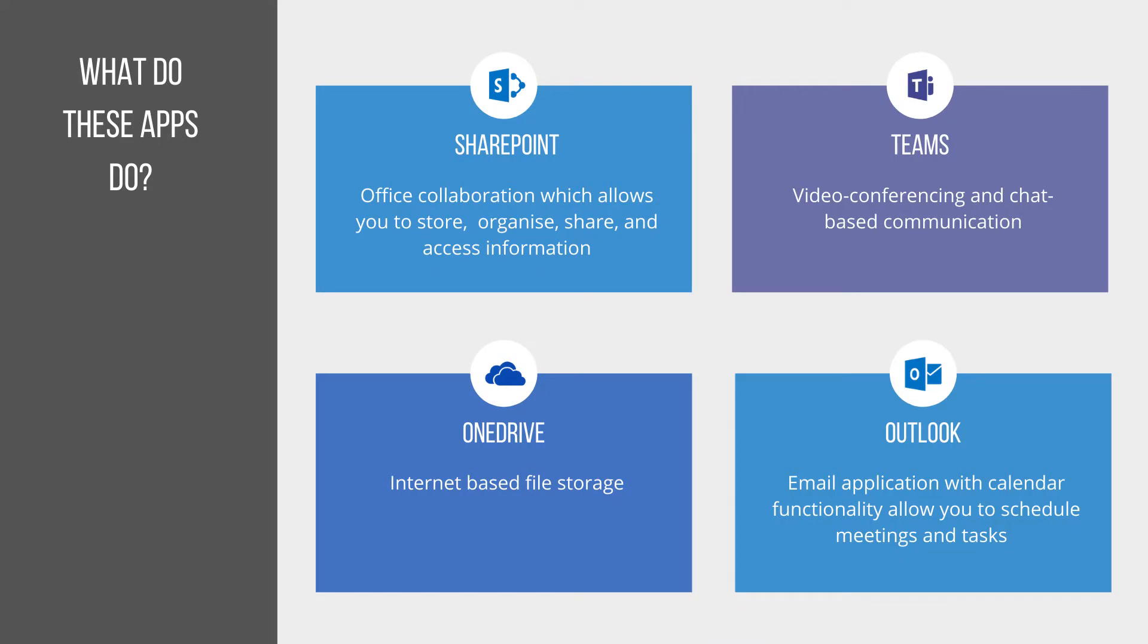Before we delve into the functionality of each individual application, let's take a high-level overview across all of them.